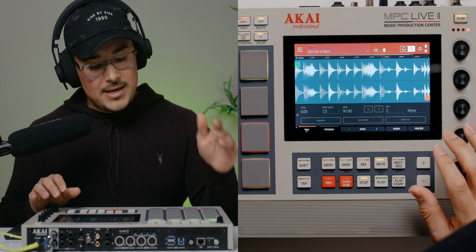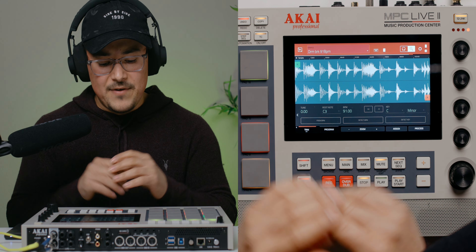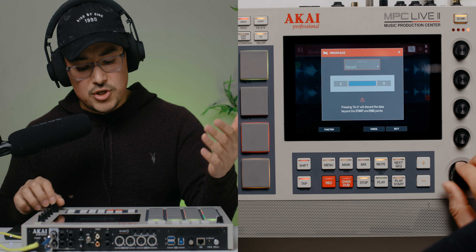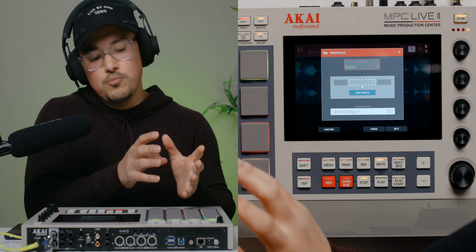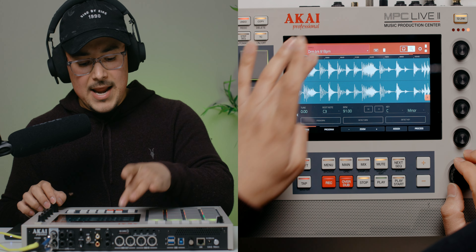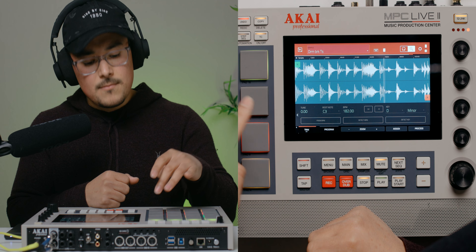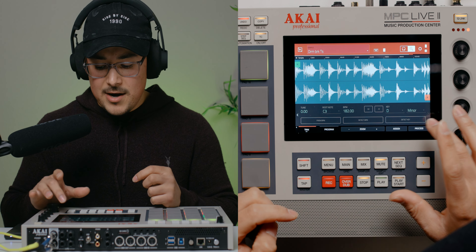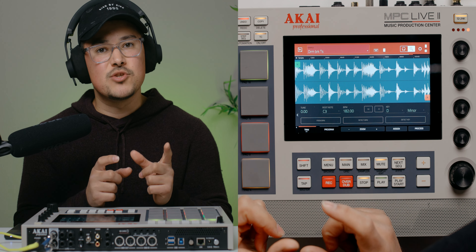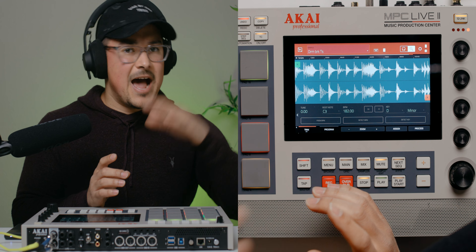Once I know I want to stick with, say, 82 BPM, I go back to my sample editor and that original drum break at 91 BPM. What I've been doing lately is hitting Process on the original sample and extracting it — essentially duplicating the drum break. Name this new copy something like 'time stretch' and hit Do It. One important thing about time stretch: the reason I duplicate the file first is because once I time stretch I cannot go back, so I always keep the original.